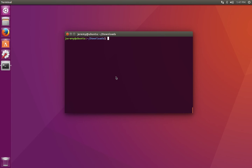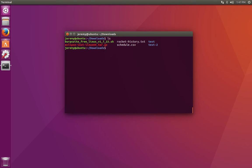To see the contents of files in Linux, we can use a few different commands. For example, if we want to look at the rockethistory.txt file, we can say cat and then the name of the file. Cat or concatenate will print the contents of the file.